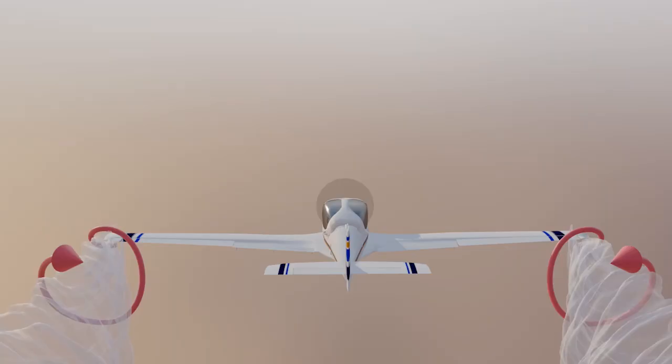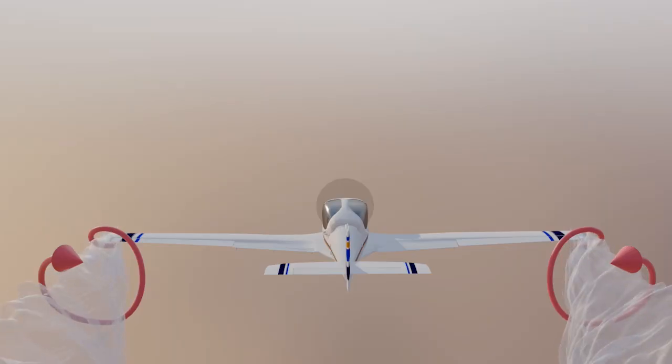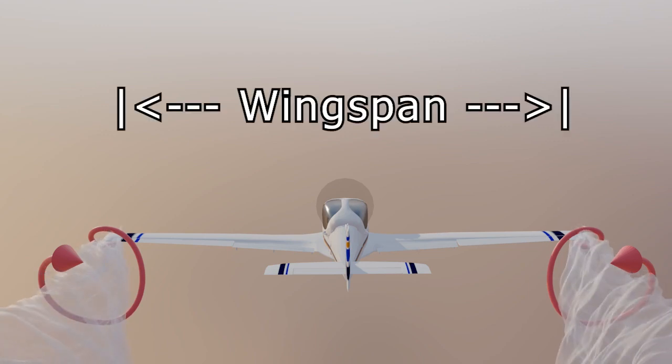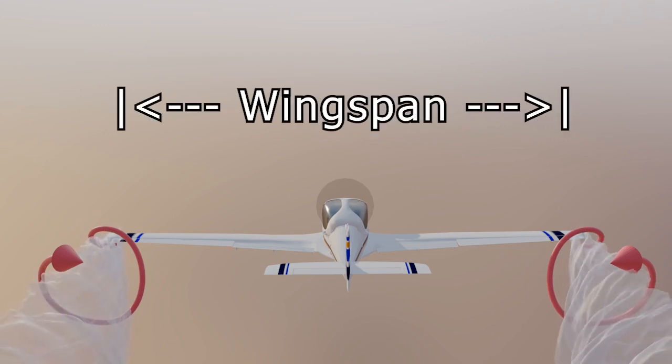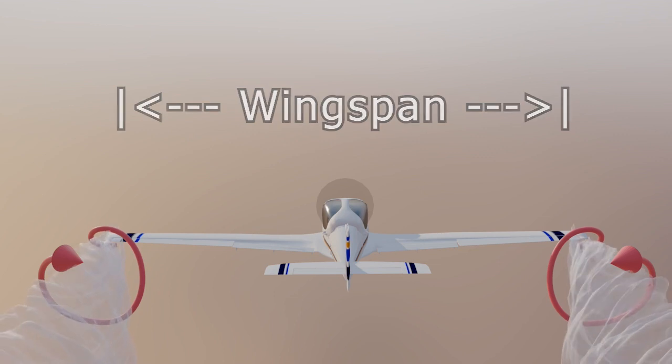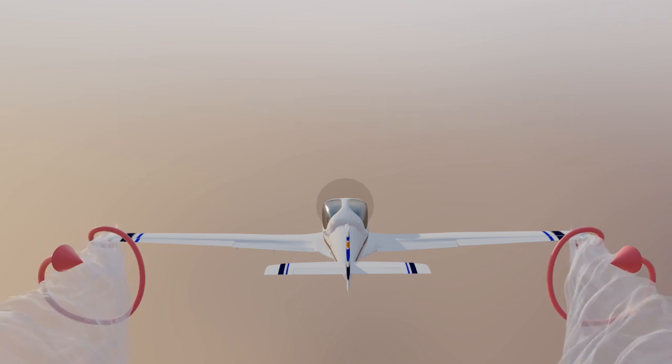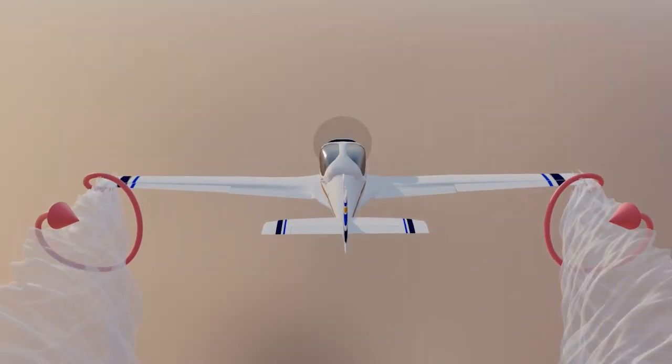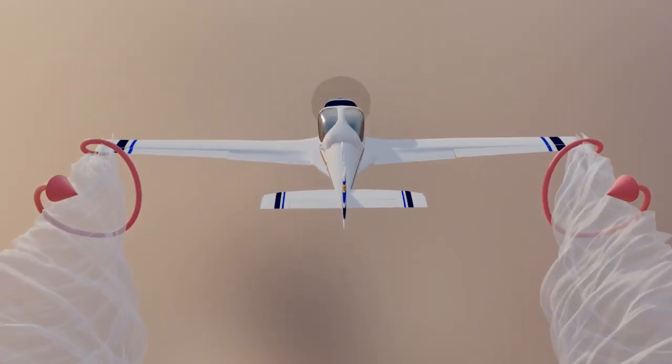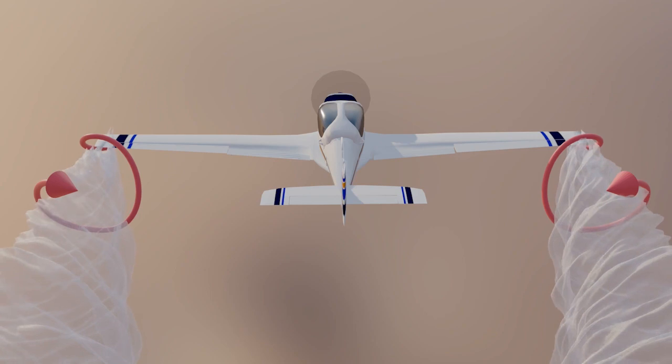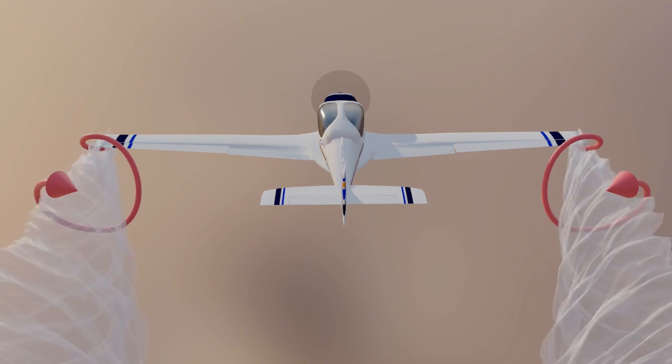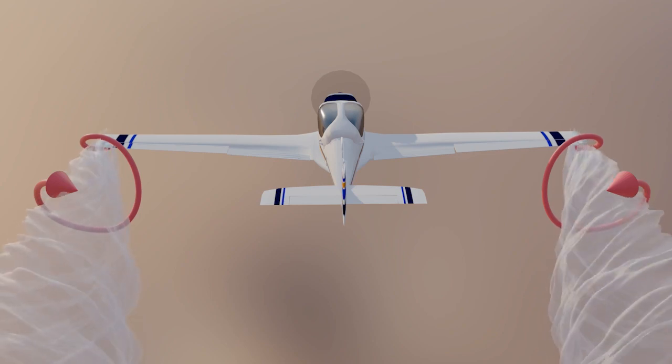So it's interesting to ask if maybe we can reduce their effect somewhat. The answer is we can, or more correctly the engineers who design our aircraft can. The first thing that will reduce induced drag is an increased wingspan. All things being equal, a wider wingspan will result in less induced drag.